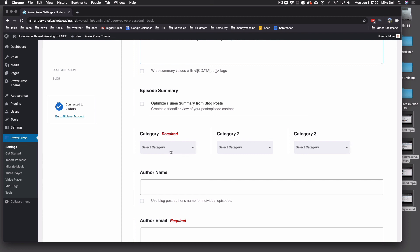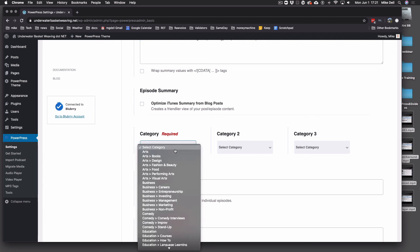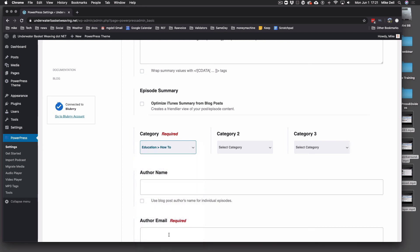Category — the first one here is required to get on any of the directories. The categories are notoriously bad, but pick one that closely matches what you're doing. The other two categories are just suggestions to the Apple team if they want to feature you in another category, which they choose to do manually. So you're not going to be in those two categories unless Apple decides you are.